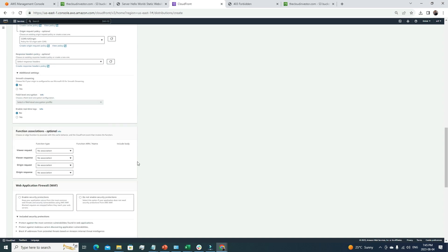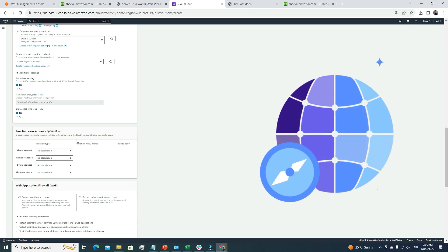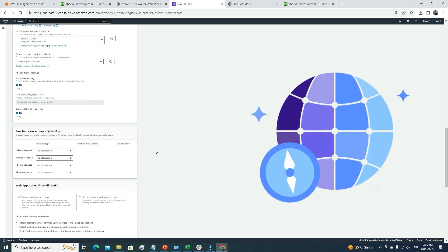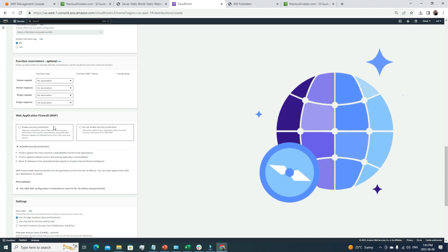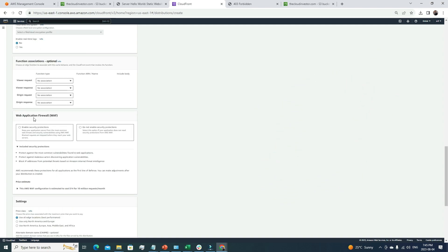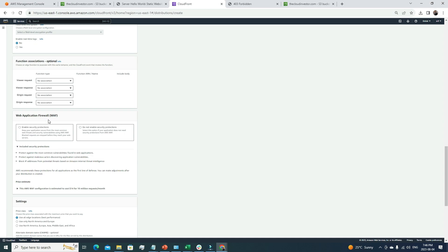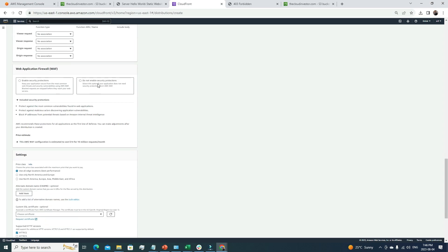These are all optional. Currently we're not planning to attach any WAF. If you're curious about web application firewall, I've created a video related to this where I explained web application firewall and how we can use it. In your case, if you want to protect your web application using WAF, you can attach it with your CloudFront. But WAF is outside the scope of today's video. I'm going to choose do not enable security protections here.